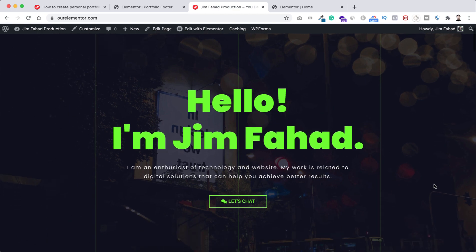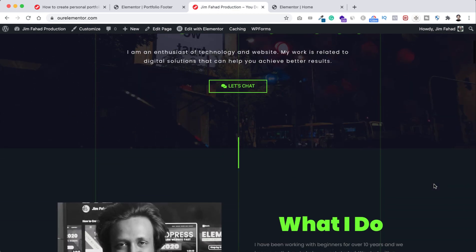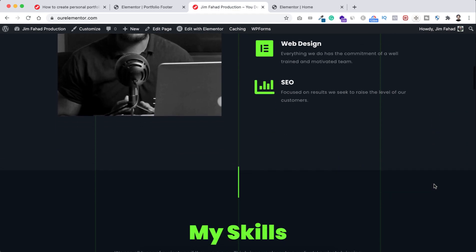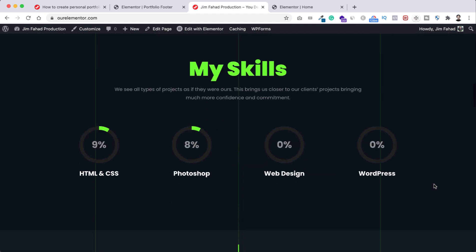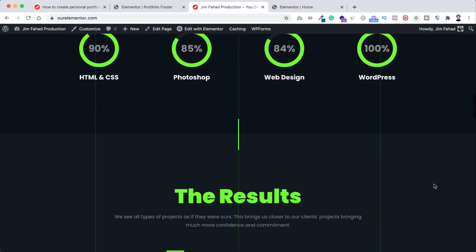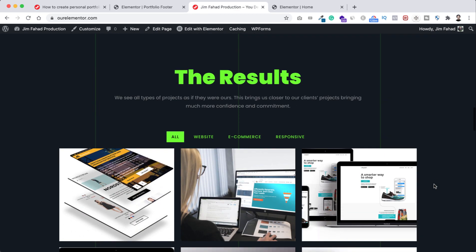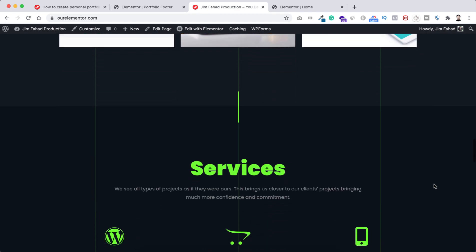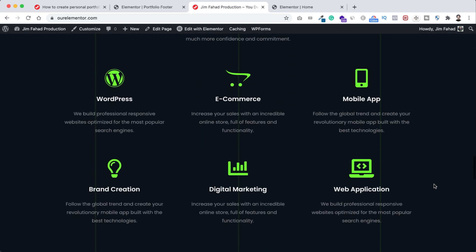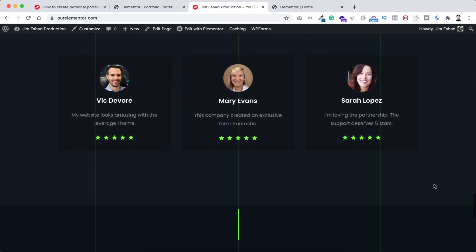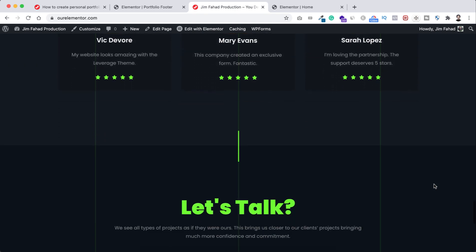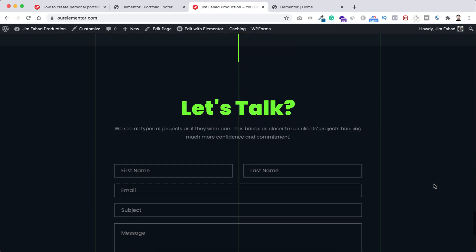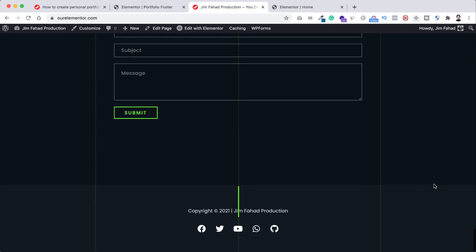Also if you want to create this beautiful portfolio website then just follow the tutorial link that you will find in the description. I have shown there everything how to create this website step by step from scratch. And thanks again for watching this short tutorial, I will see you in the next video.